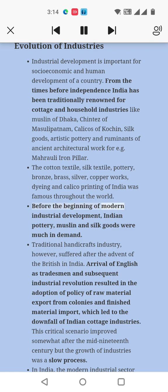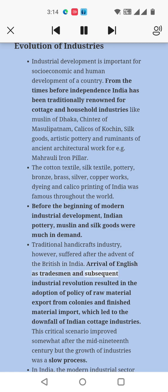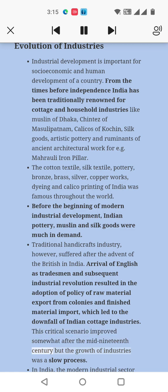Before the beginning of modern industrial development, Indian pottery, muslin, and silk goods were much in demand. Traditional handicrafts industry suffered after the advent of the British in India. The arrival of English as tradesmen and the subsequent industrial revolution resulted in the adoption of a policy of raw material export from colonies and finished material import, which led to the downfall of Indian cottage industries. This critical scenario improved somewhat after the mid-19th century but the growth of industries was a slow process.